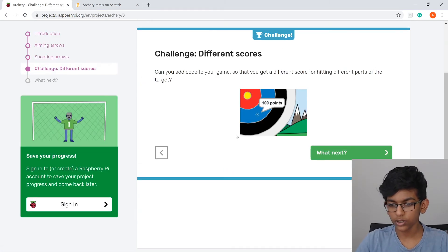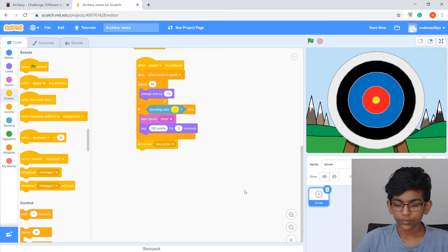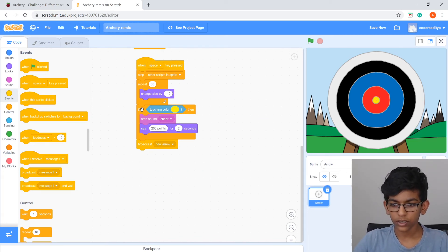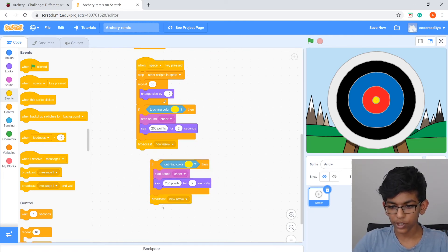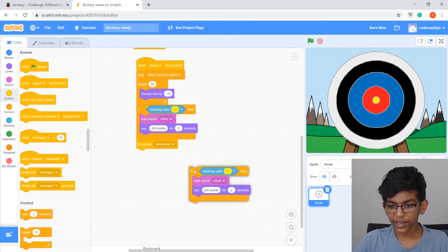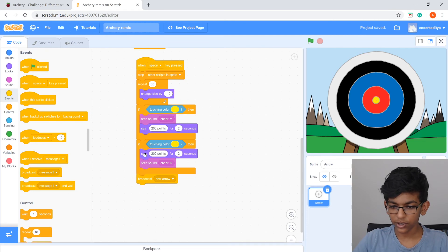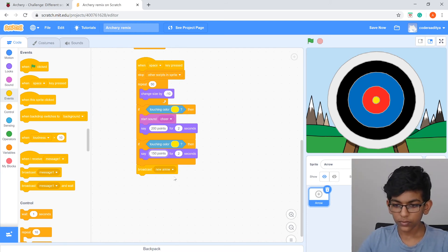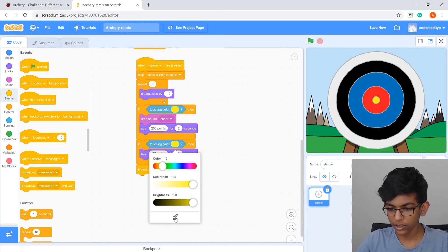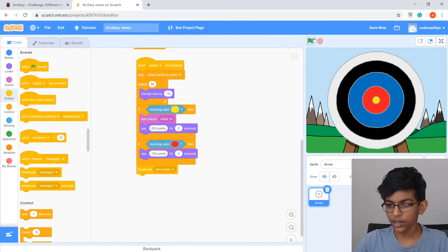Now we'll add scores for the other colors. Right-click the if block and duplicate it. Delete the extra 'broadcast new arrow' inside it and drag it below the first if block — not inside it. Remove the 'start sound Cheer' block and change '200 points' to '150 points'. Click the color swatch and use the eyedropper to select the red ring.